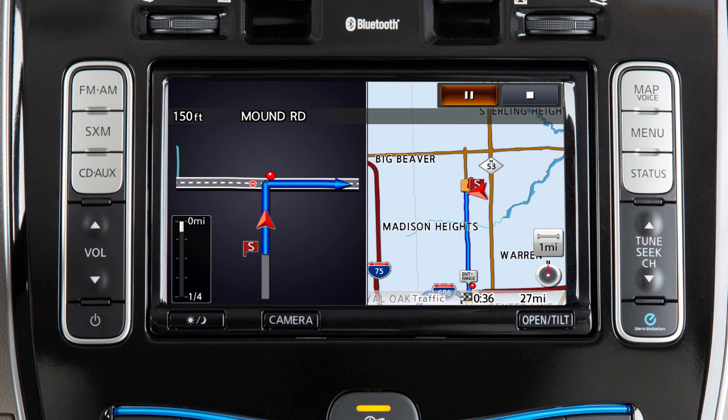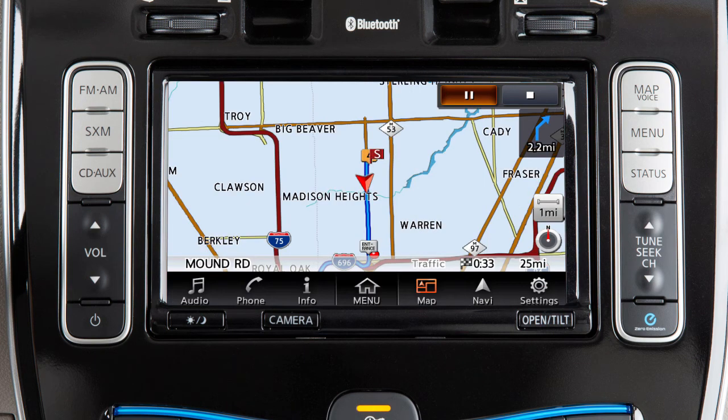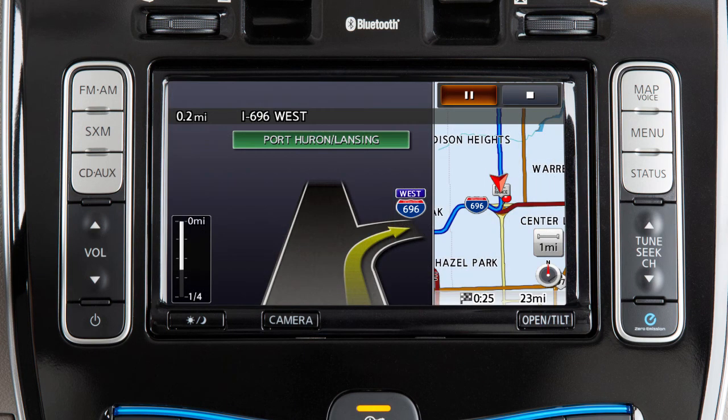When you are approaching an intersection, the map screen switches to a split view that shows an enlarged map of the intersection on the left. A similar split screen appears when the vehicle is about one mile from a freeway junction on the route.